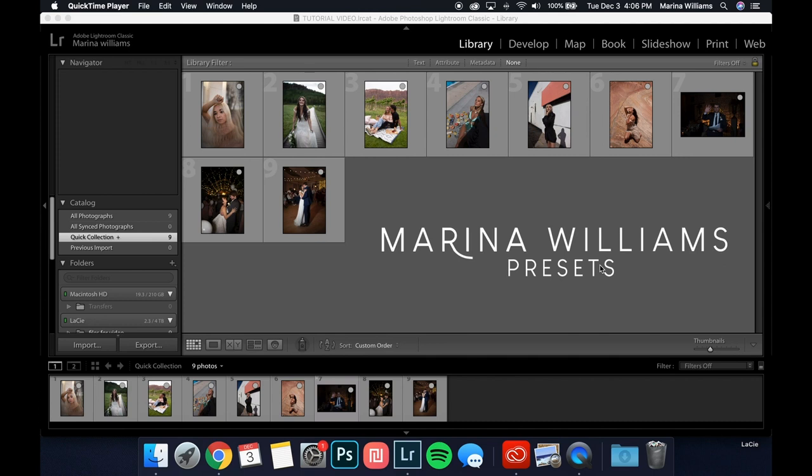So in this video, I'm going to show you guys how to import them into Lightroom and how I use them to edit. I have a few example photos here that we're going to go through and edit together, but first we have to import them.